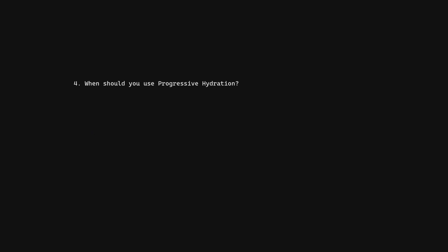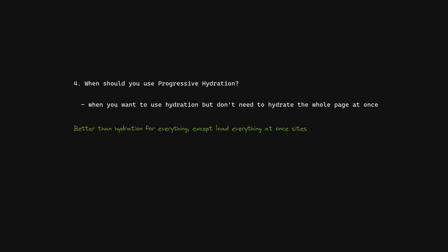When should you use progressive hydration? When you want to use hydration but don't need to hydrate the whole page at once. Better than hydration for everything except load everything at once sites.